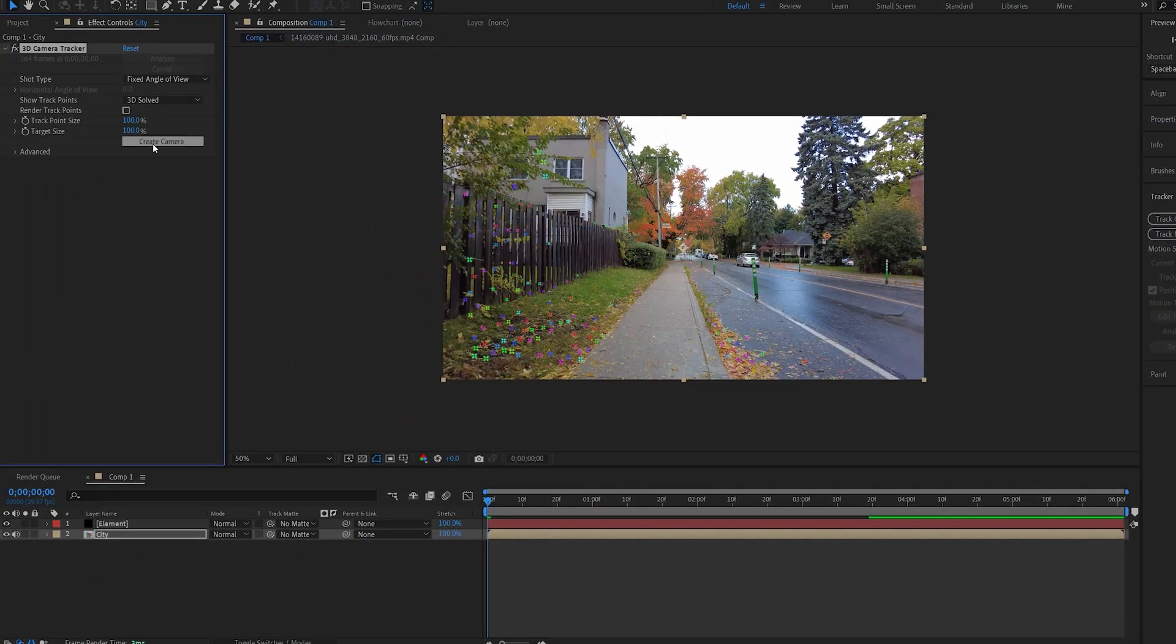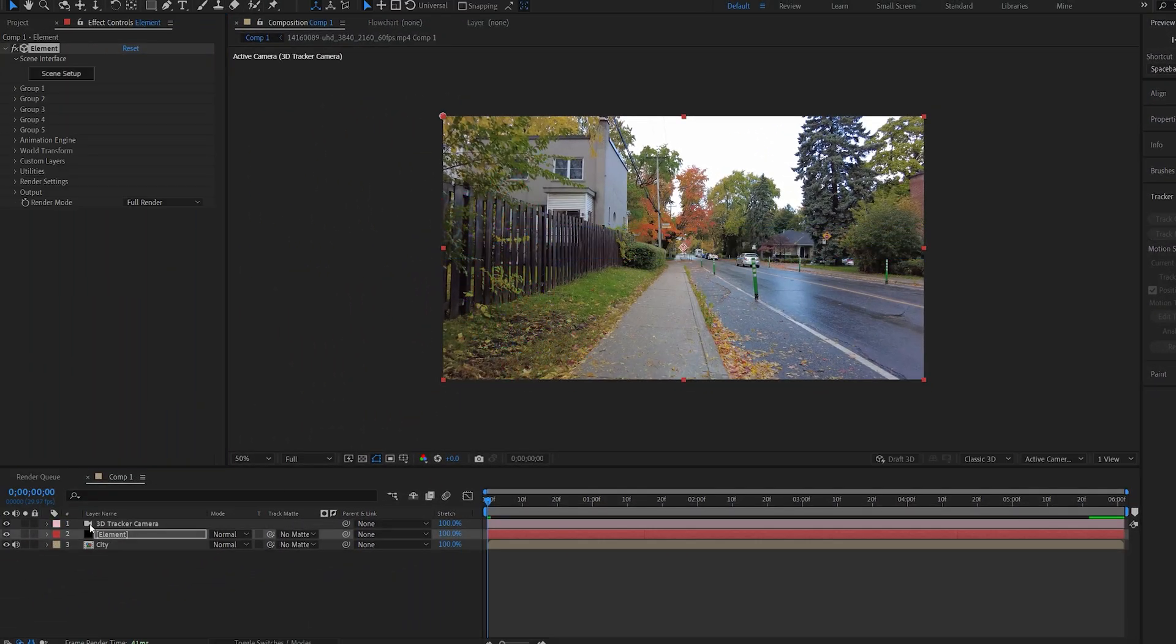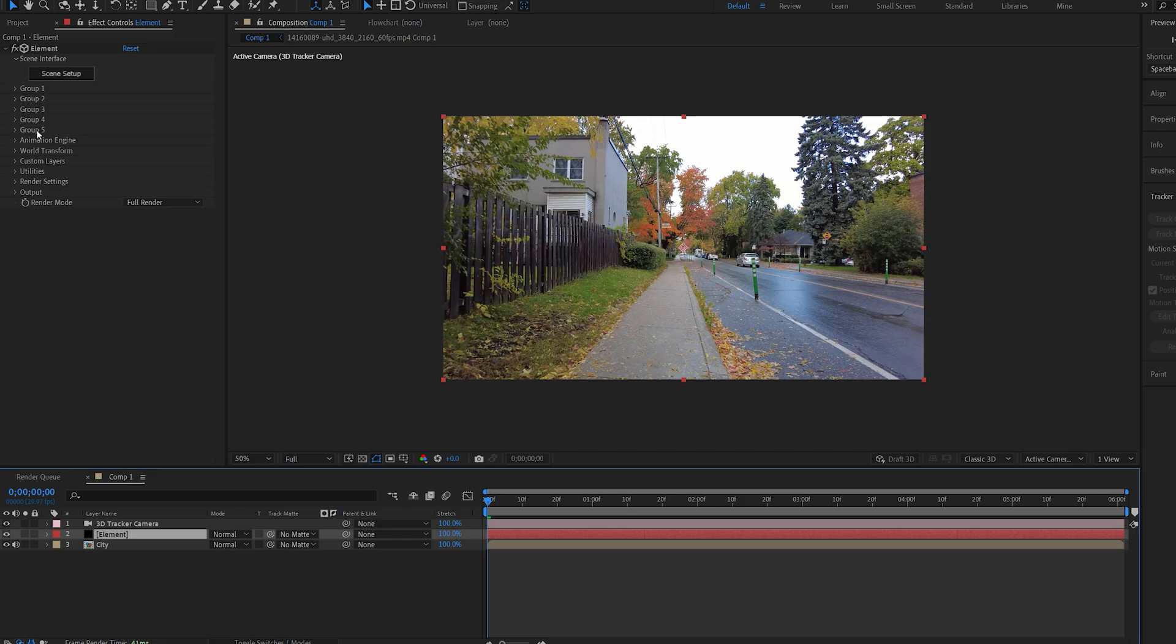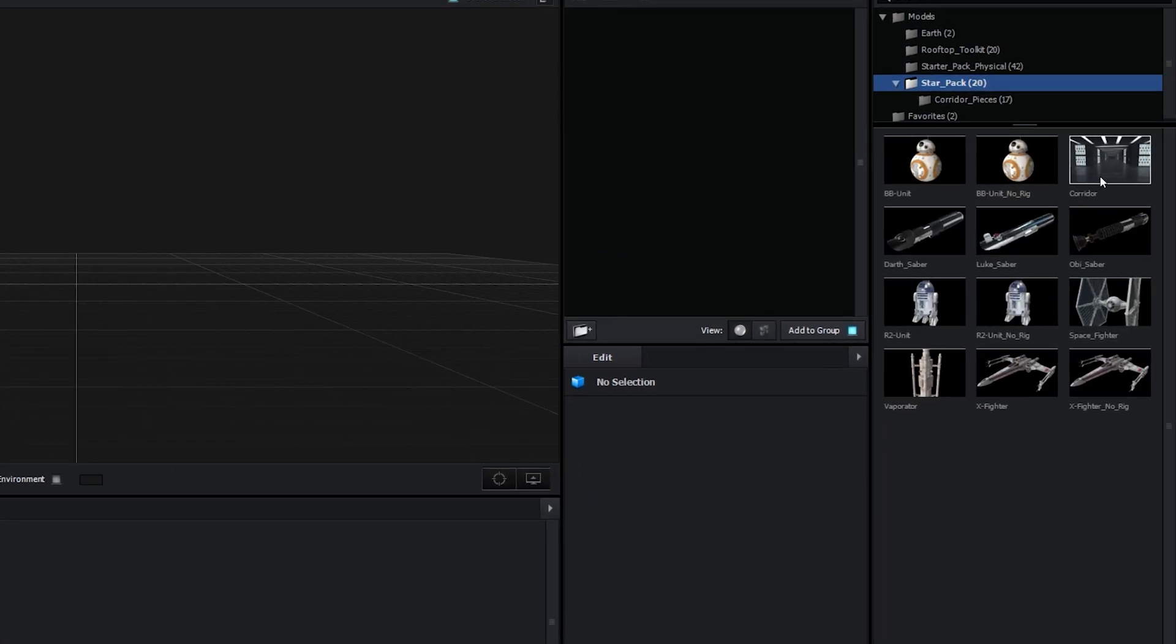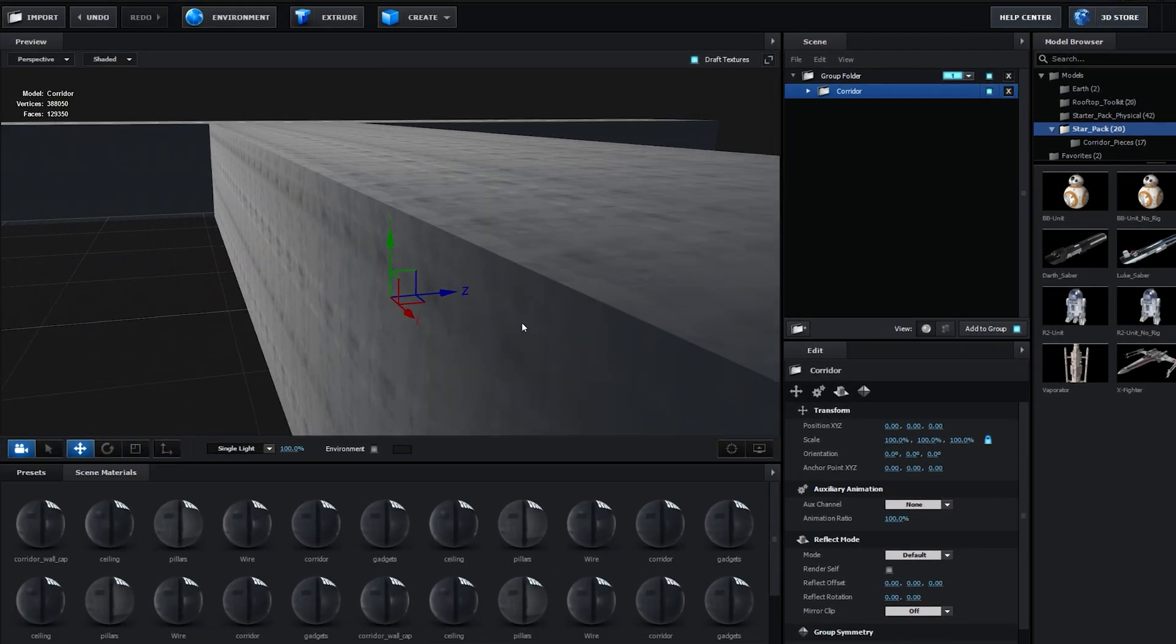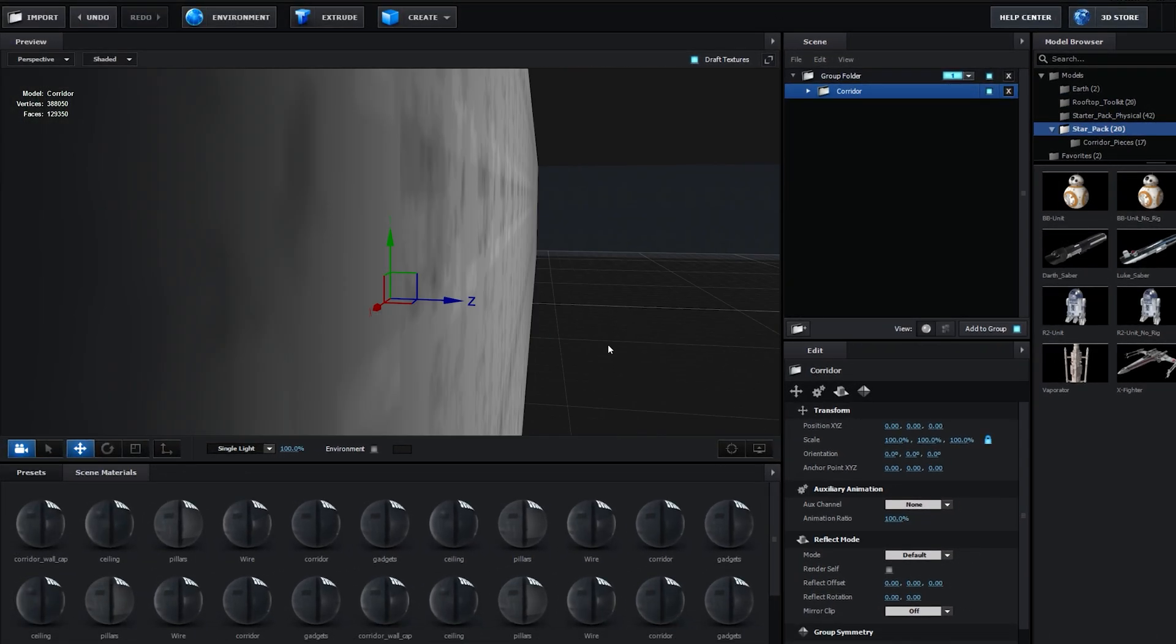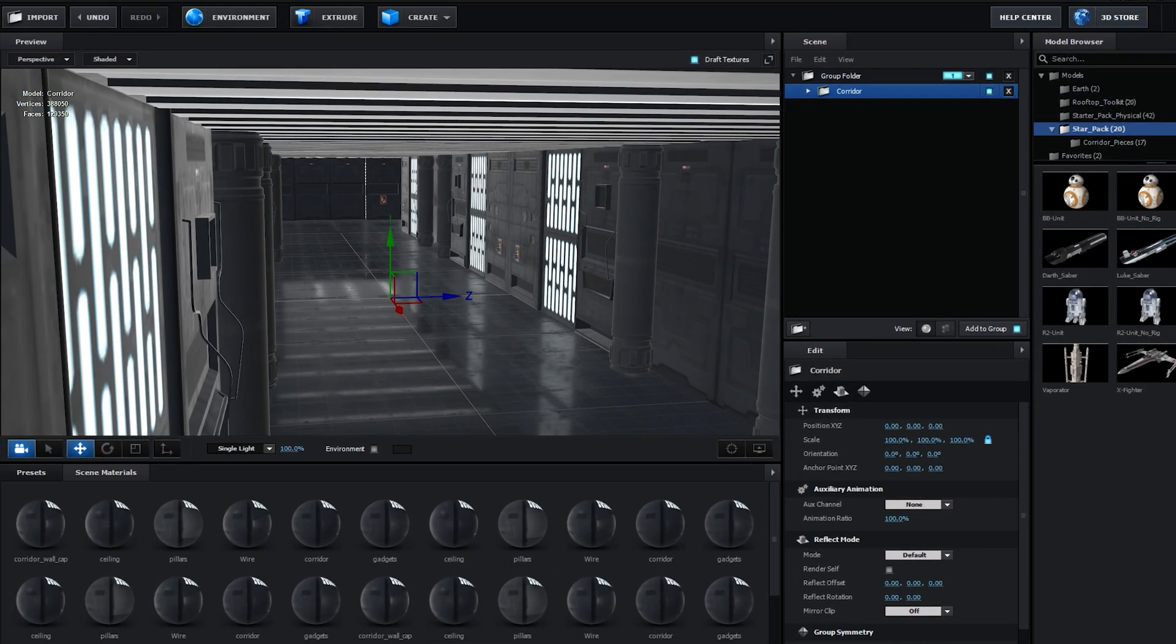Once that is done, I'm going to go ahead and click on create camera. I'll go into my Element layer here and I'll be using a pre-made model from a free Star Pack which has this cool looking corridor that we can use to demonstrate the effect.